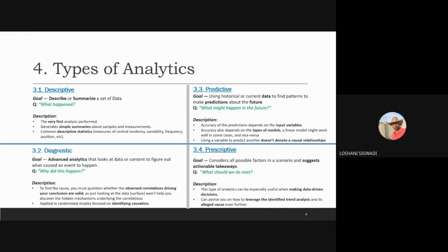With descriptive analytics, you will need to answer what happened based on your current or historical data set. You need to summarize it to understand what happened within the data set. Once you understand what happened, you will move to diagnostic to understand why it happened. In that instance, you are looking at the cause of anything — that's where you can also see your data anomalies where possible.